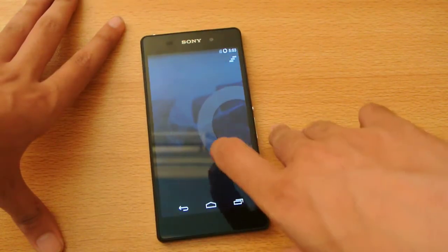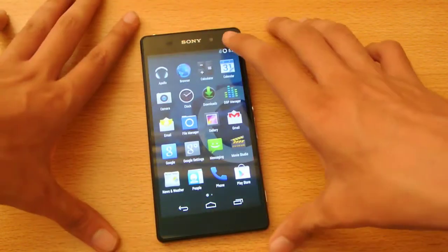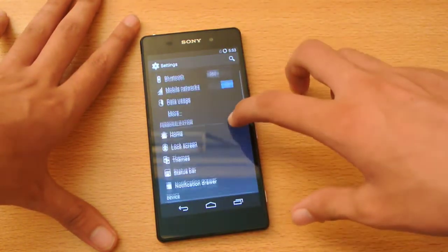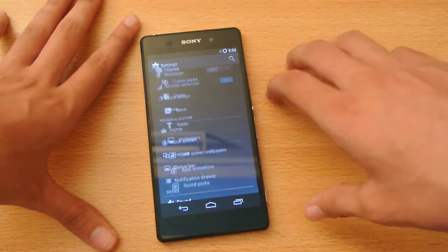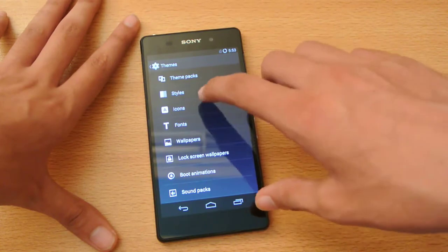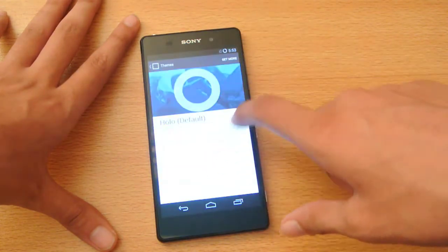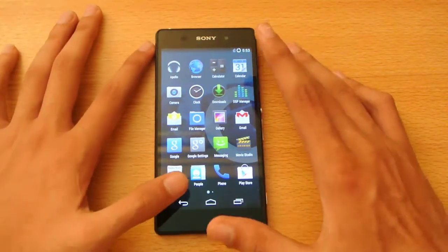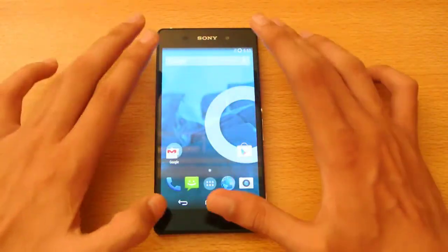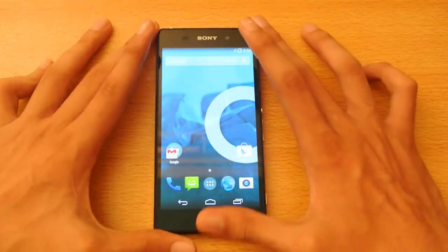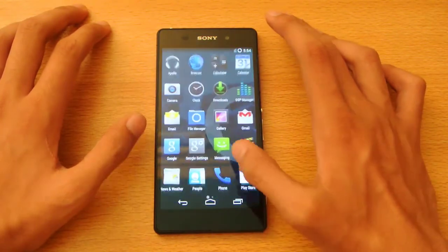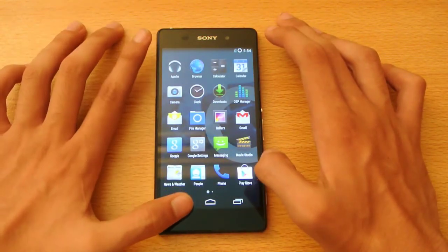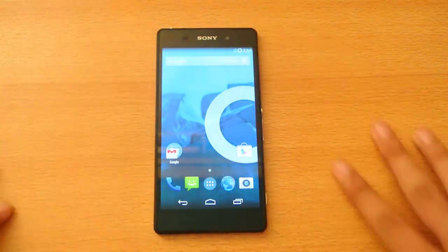The best thing I like about these custom ROMs is the theme engine — you can apply some extremely good themes. I haven't downloaded anything yet but I will soon. You can apply LG G3, Nexus, or S5 themes and even change your boot logo. It's extremely awesome.